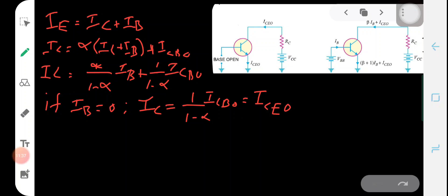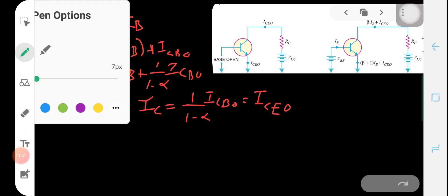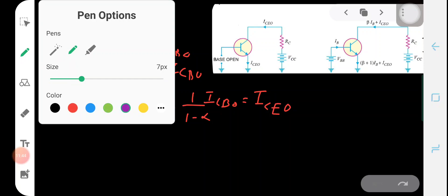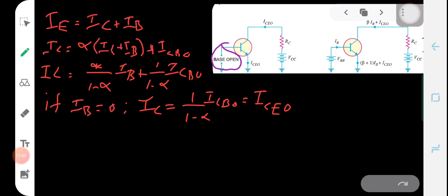Looking at the diagram, we can see the collector current which is due to the reverse bias. Since the collector is reverse biased, this collector current is called a leakage current, abbreviated as ICEO — the collector-to-emitter current when the base is open. So [1/(1 − α)]·ICBO can be written as ICEO.